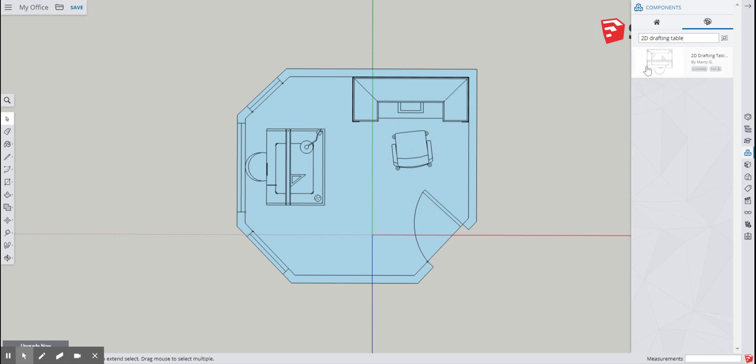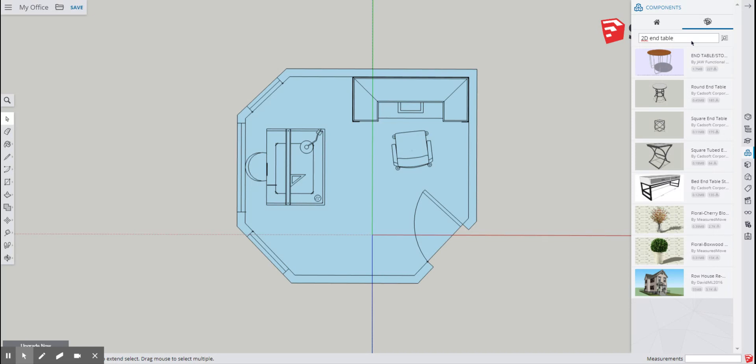Alright, let's do one more. Go back to the search, delete drafting table. And I have a small table against the other wall, so I'm going to type end table because end tables are typically pretty small. There we go, these are my options. So I only have one page, and there's some plants here, and this large looks like a console table, but this square end table looks pretty good. So I'm going to click this one.